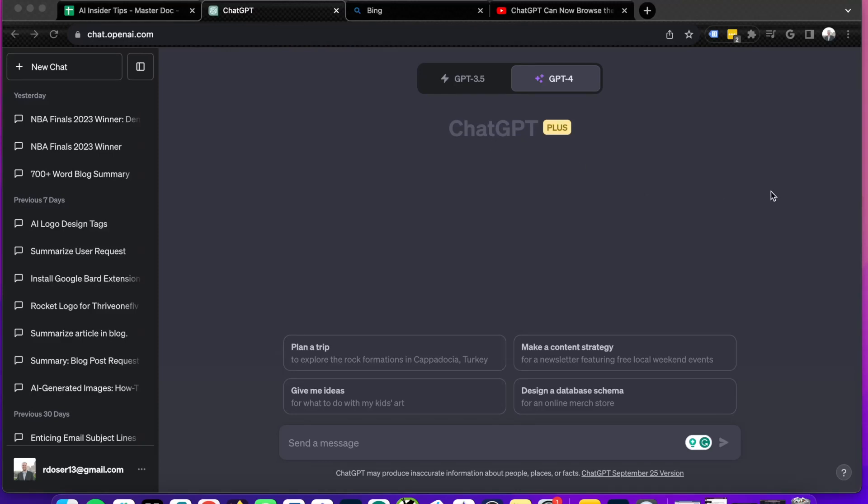Hey guys, it's Ryan with AIinsiderTips.com. In this video, I want to compare ChatGPT Plus versus Bing Chat.